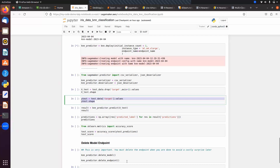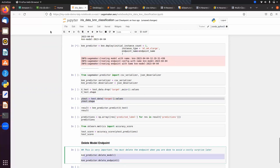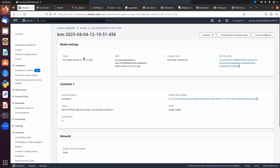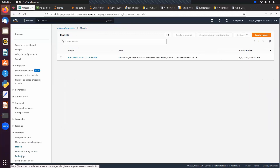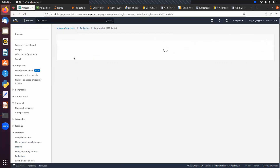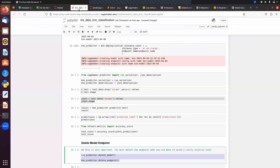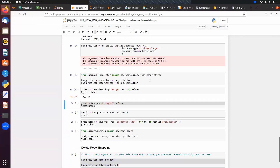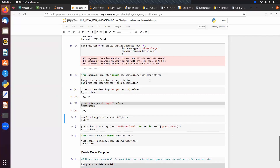The most important final step is to delete both the model and the endpoint. You have two options: either use the delete_model and delete_endpoint methods in code, or go to the SageMaker console and manually delete them. After refreshing you'll see no resources remaining.